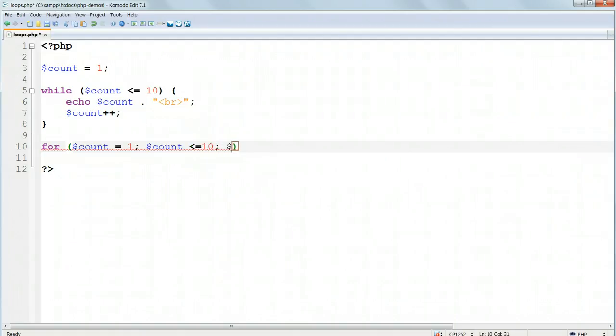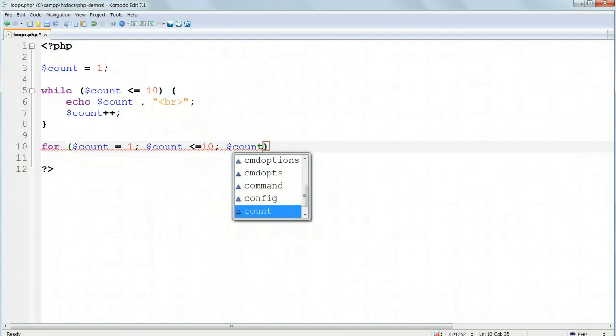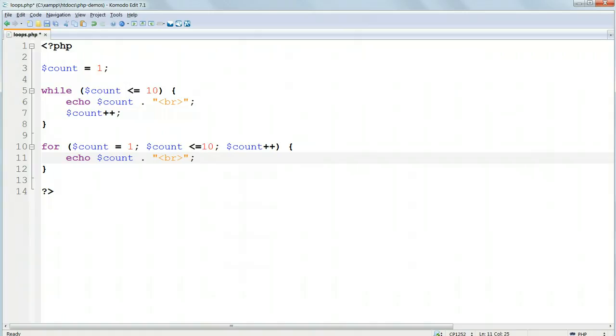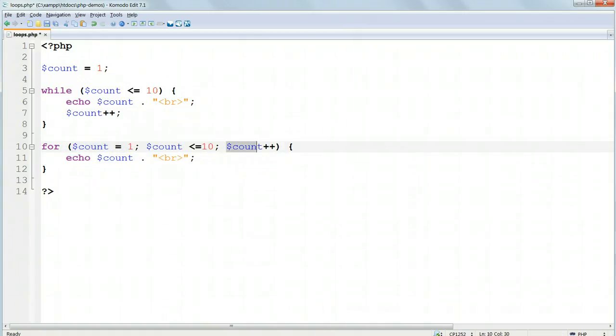Then inside the curly braces, echo, $count, concatenating dot, and then an HTML line break tag inside double quotes. This does exactly the same thing as the while loop, but it sets the initial value of $count, the maximum value of $count, and the amount to increment it by each time the loop runs, all in the condition.